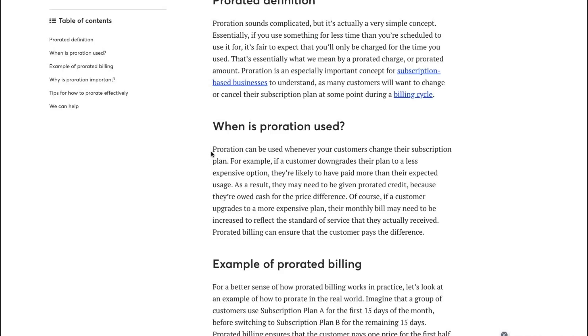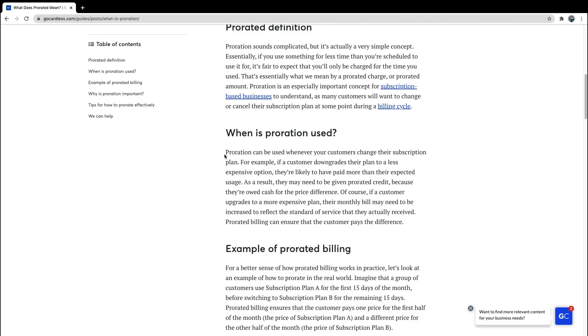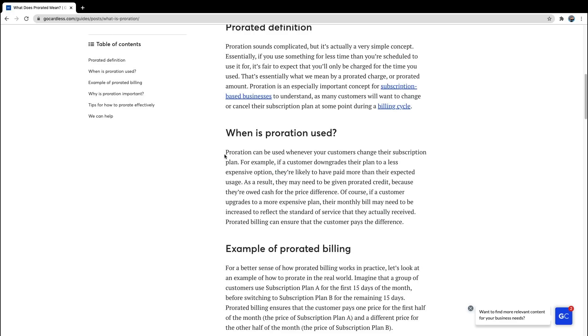Now prorations are used when customers change their subscription plan. Basically, let's say you were to buy a Discord Nitro boost in the middle of your subscription or your billing cycle. Let's say you bought it in the middle of the month and your billing is on the first of every month. Now you're obviously not paying for the first 15 days of that month, are you? You only bought it on day 15, but you're going to pay for the rest of the month, obviously.